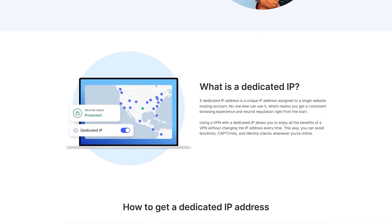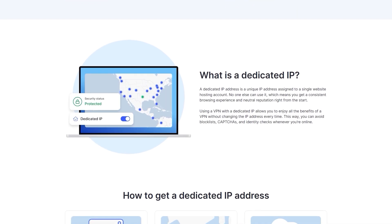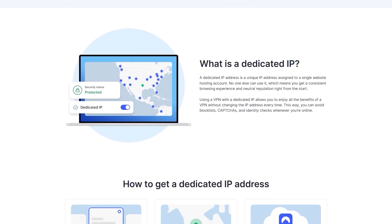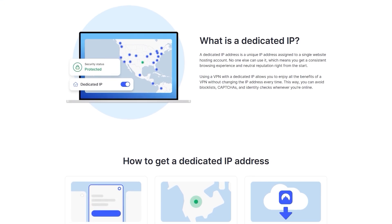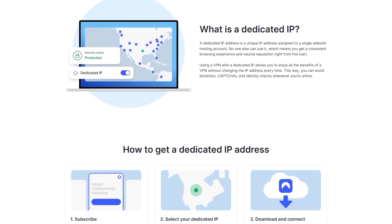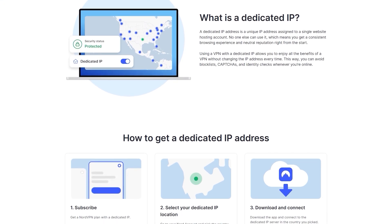So having a dedicated IP can solve this issue. However, this is an add-on feature, you do have to pay a little bit more for this.